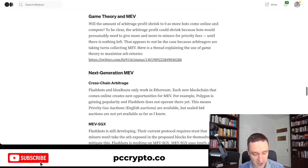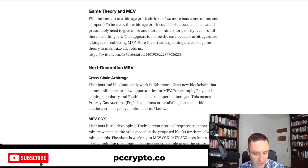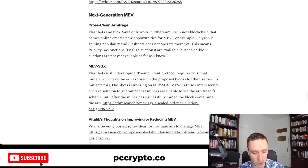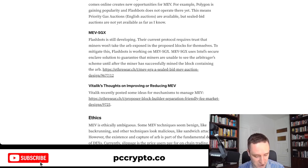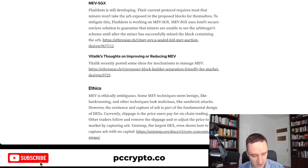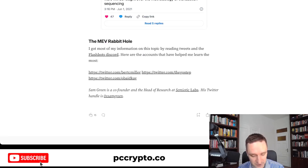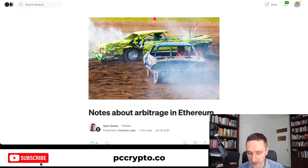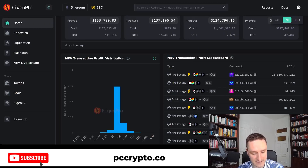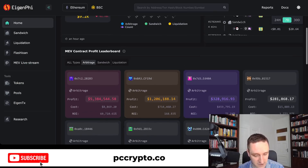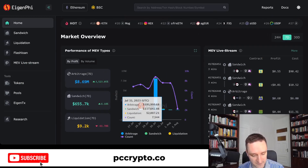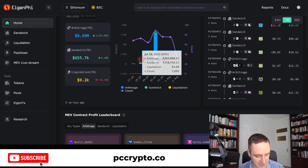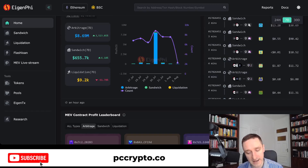Sam also covers cross-chain arbitrage and different data aggregation tools. The tool I use most for MEV analysis is EigenFi — a platform for different kinds of MEV including arbitrage, sandwiching, liquidations, and flash loans. You can see on-chain analysis of what different addresses are doing.